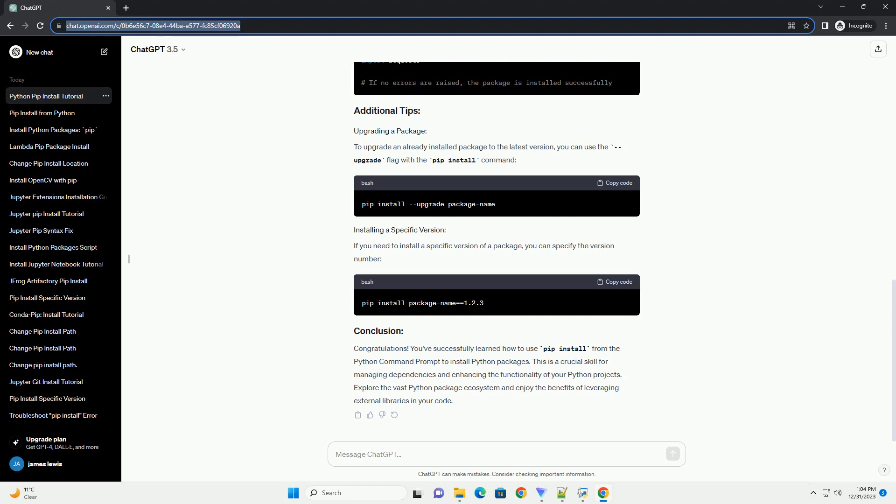After the installation is complete, you can verify that the package has been installed successfully. You can do this by importing the package in a Python script or the Python interactive shell and checking for any errors.